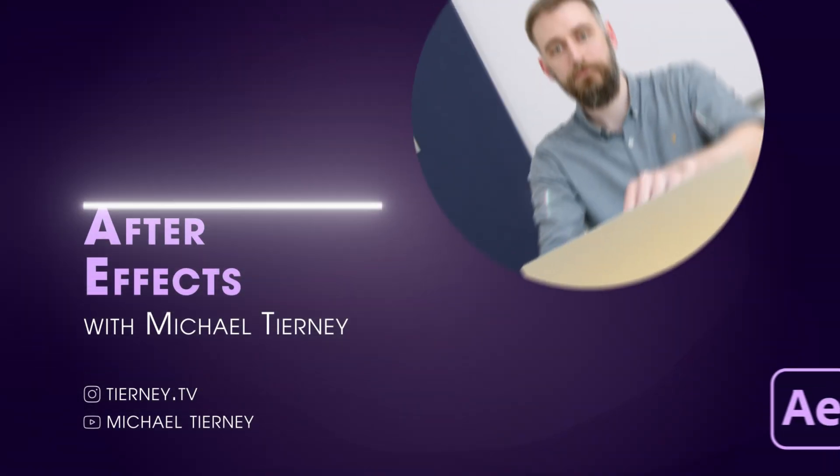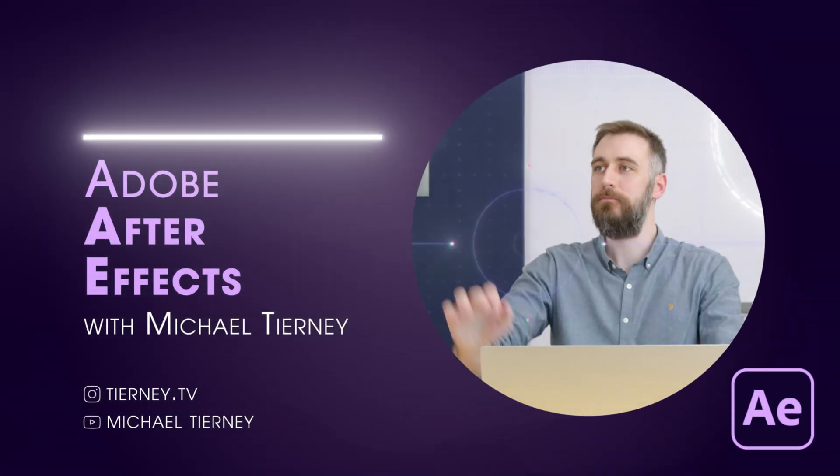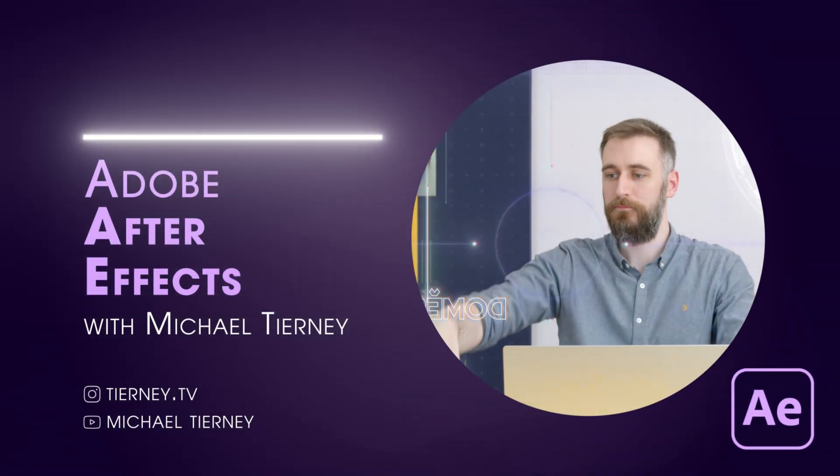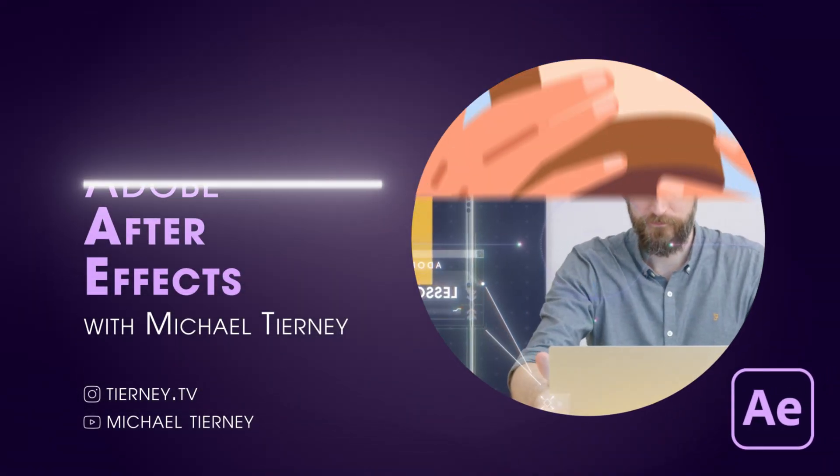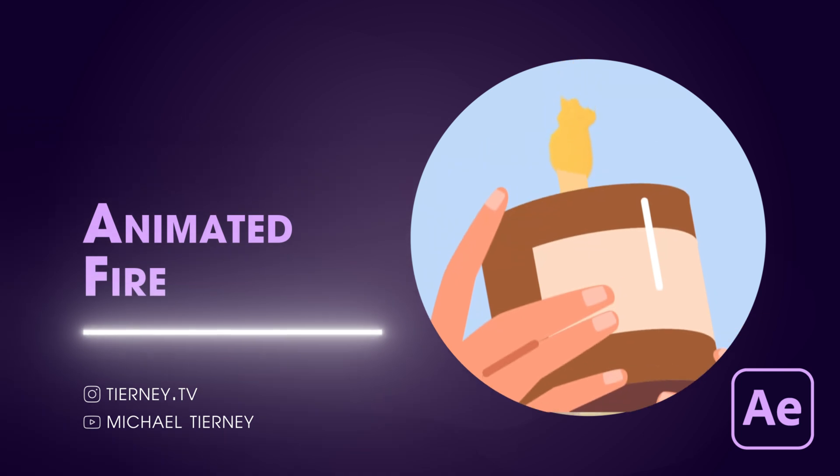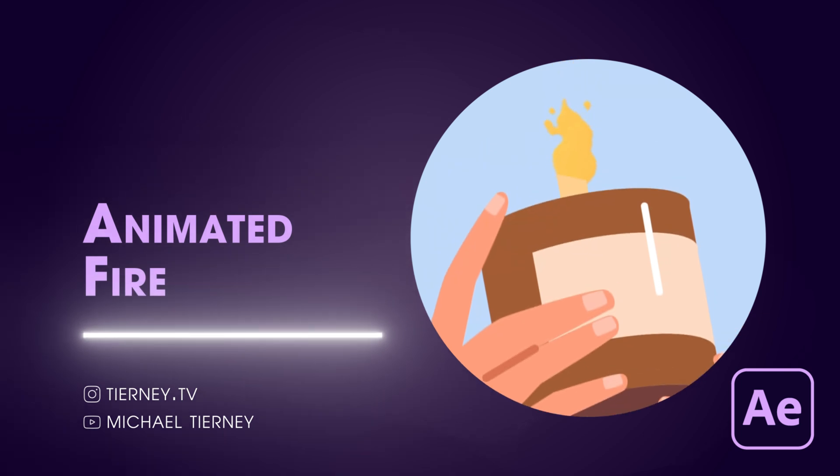Hi everyone and welcome to another video with me, Michael Tierney. Today we're going to have a look at the quickest and easiest way to create this stylized fire effect in Adobe After Effects.